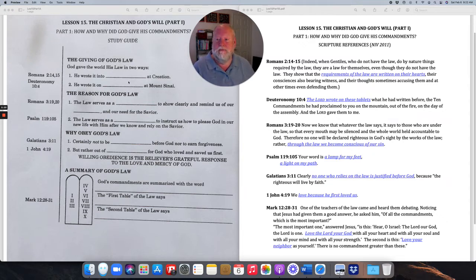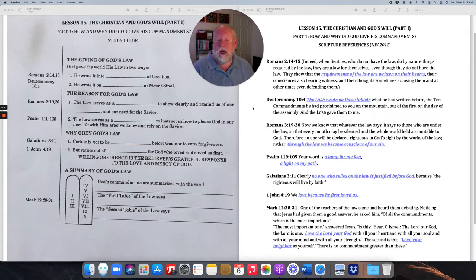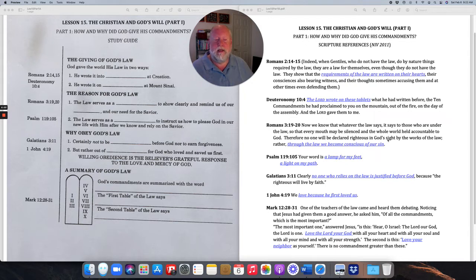God made his law clear — established not only in a person's heart but also written so that people could look at it, study it, and remind themselves of what God's law had to say. The reason God gave his law is really twofold. We go to Romans 3: 'Now we know that whatever the law says, it says to those who are under the law, so that every mouth may be silenced and the whole world held accountable to God. Through the law, we become conscious of sin.'